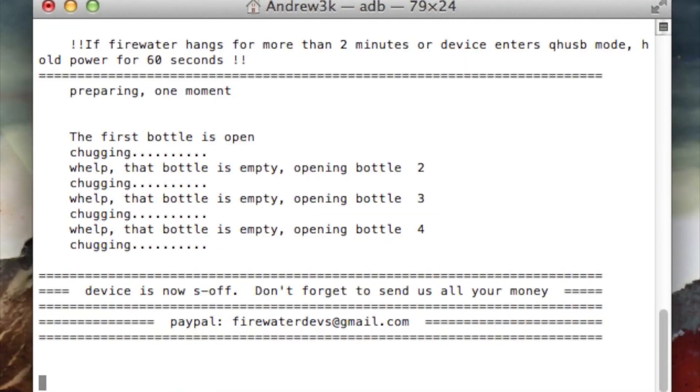On my M8, it took four bottles in order for it to get S off. Don't worry, it does take a little bit of time, but just let it do its thing and it'll keep chugging and eventually it will get the device S off.